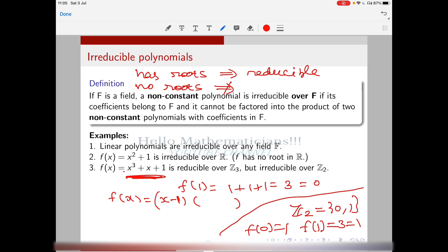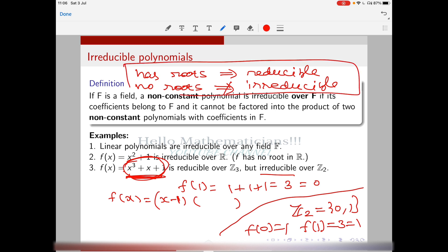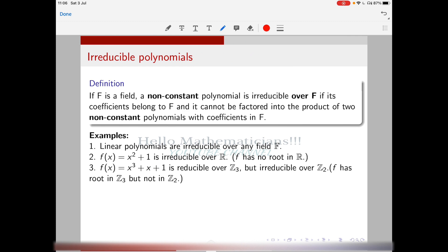No roots does not imply irreducible — that is important. Not because of roots alone are we saying it is irreducible. We will show more results using which we can prove that this polynomial is actually irreducible. We will see more examples and it will become very clear.